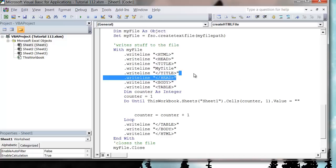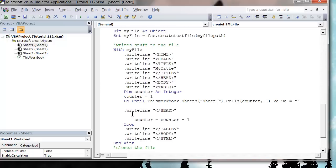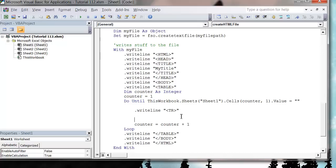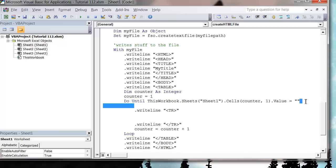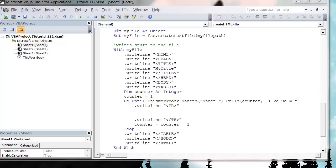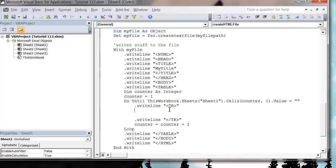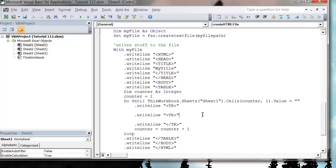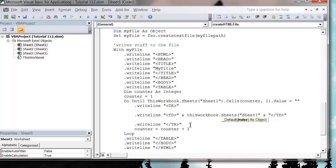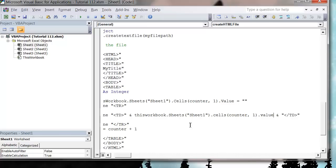Then 'counter = counter + 1'. Each time we want to be writing a new row of data, so we write a line with the table row tag, and the end of the table row. In between the table rows we go across the columns and put in the table data. So I'll write a line with the table data tag and closing slash table data tag, all in one line, and then take the value from the sheet — 'ThisWorkbook.Sheets("Sheet1").Cells(counter, 1).Value' — and put it in the table data.